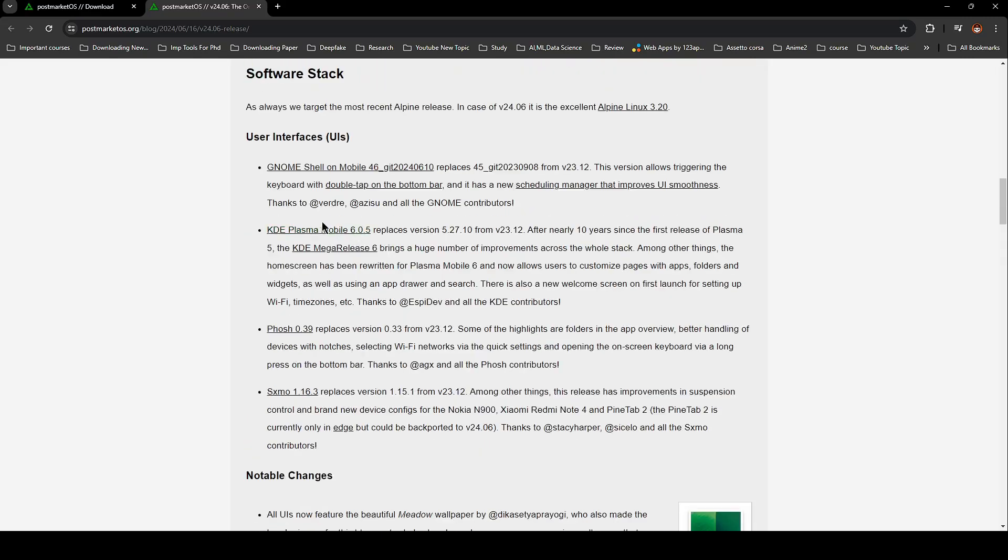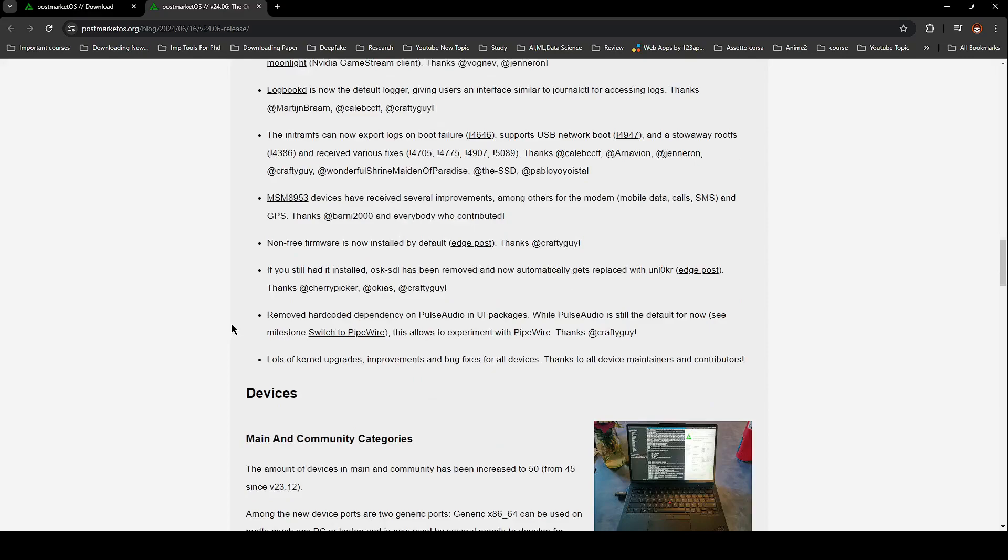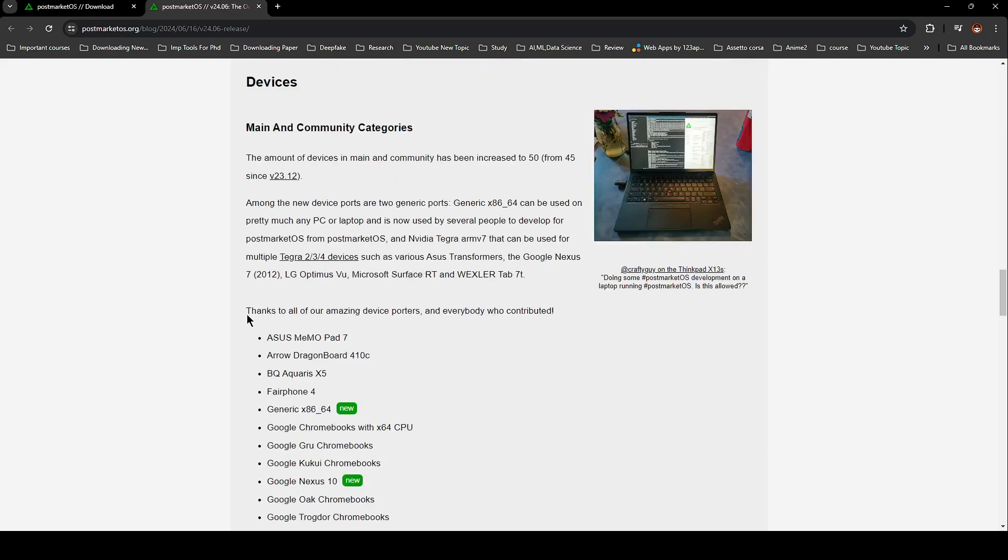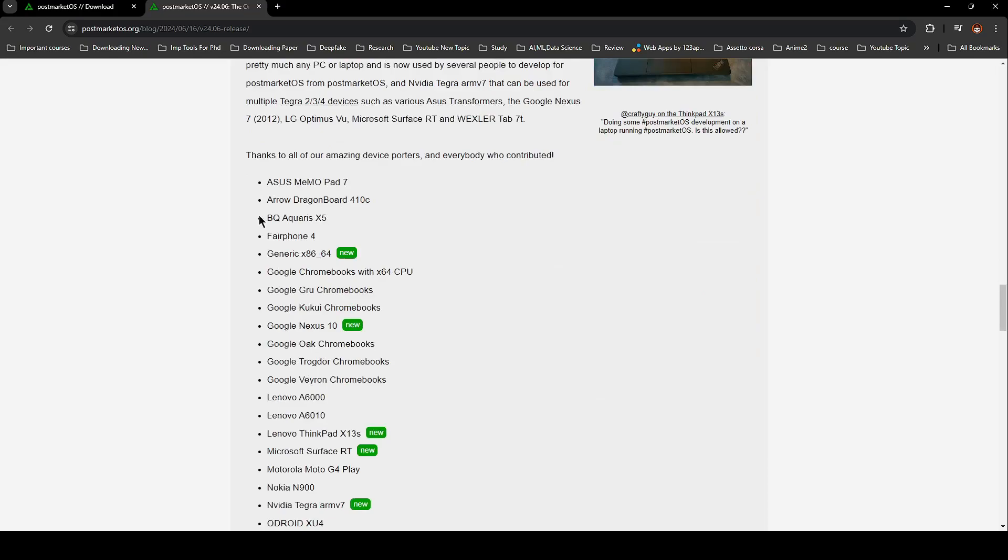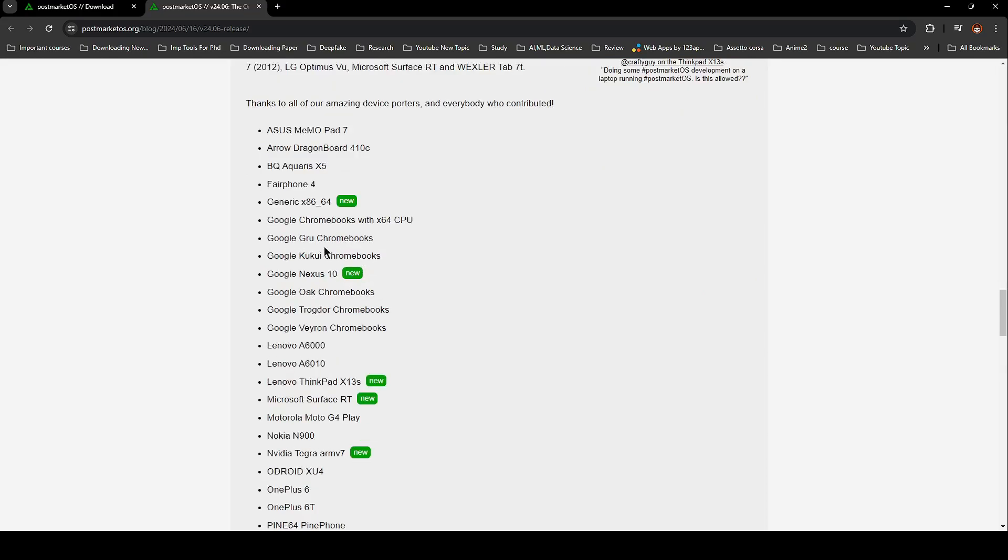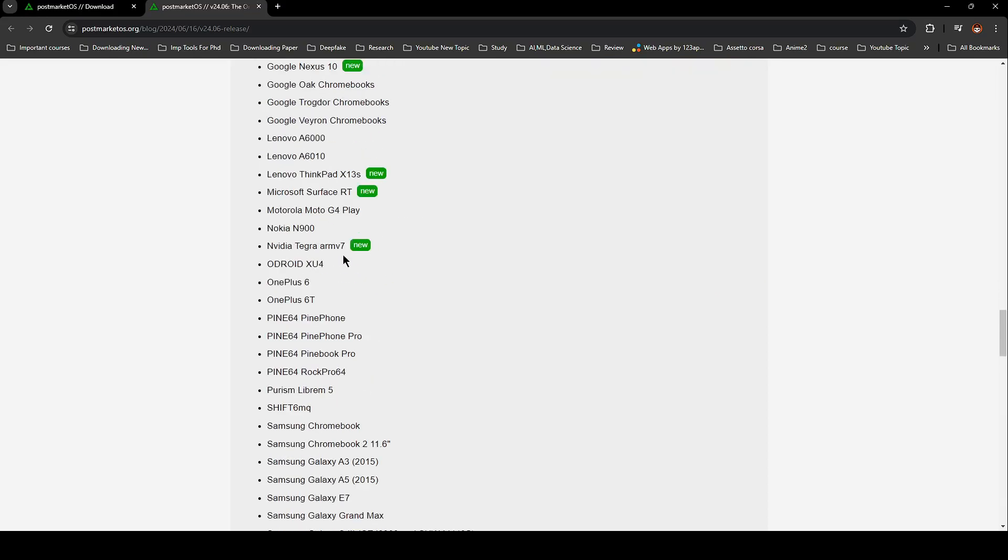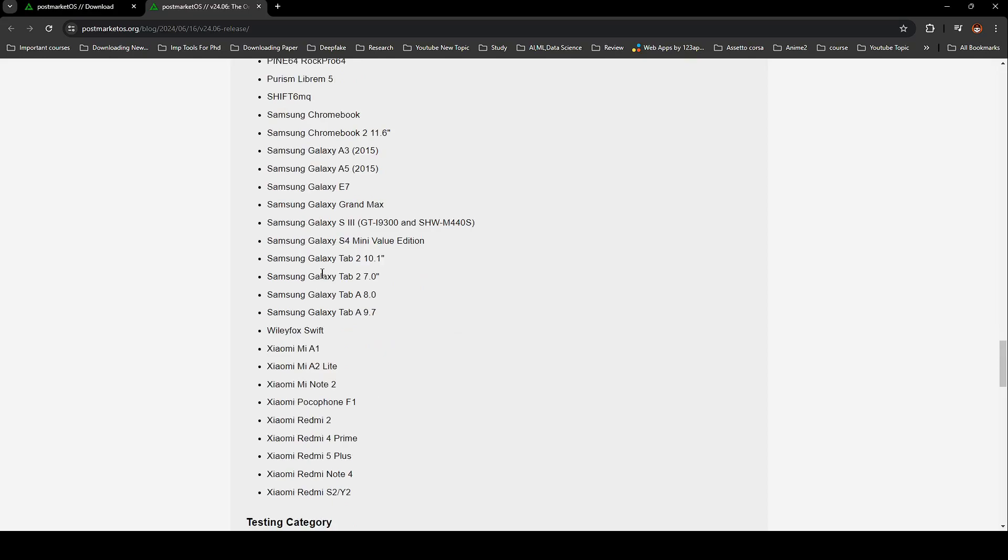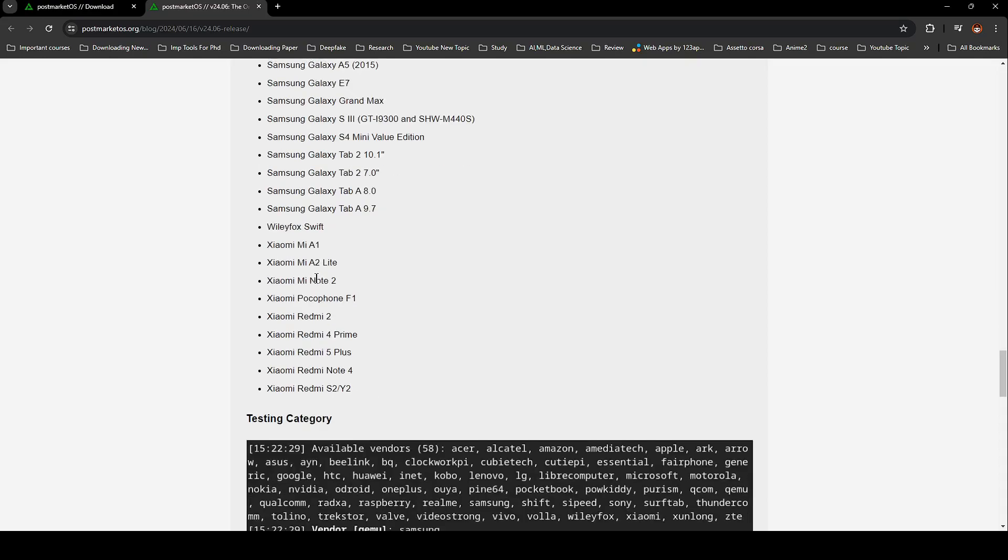For those of you who prefer the genome-based Foch graphical interface, you'll be pleased to know that PostMarketOS 24.06 ships with Foch 0.39. This version brings some cool new features like folders in the app overview, better handling of devices with a notch, the ability to select Wi-Fi networks via quick settings, and you can now open the on-screen keyboard by long pressing on the bottom bar.